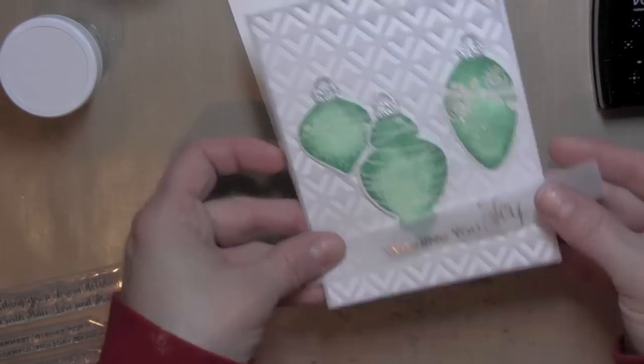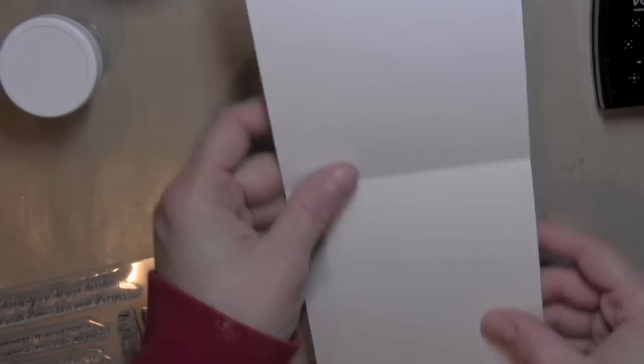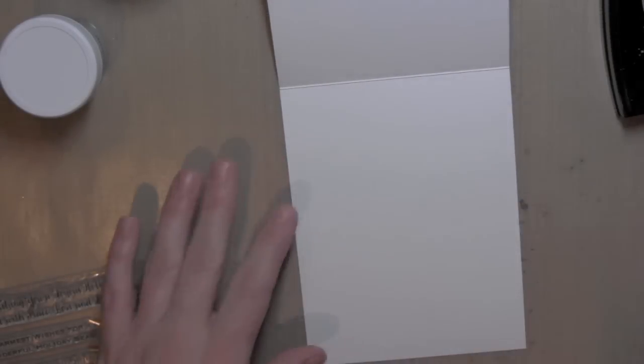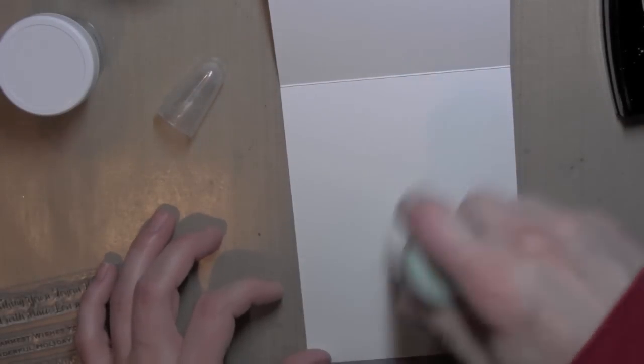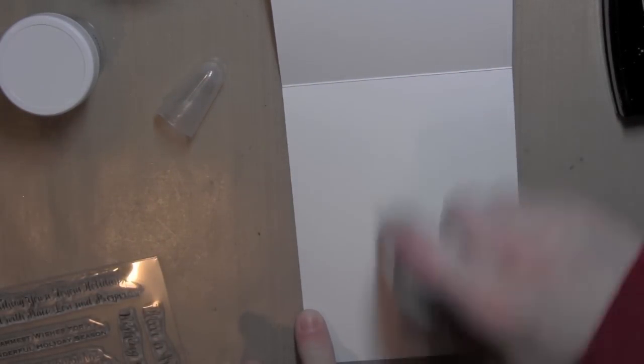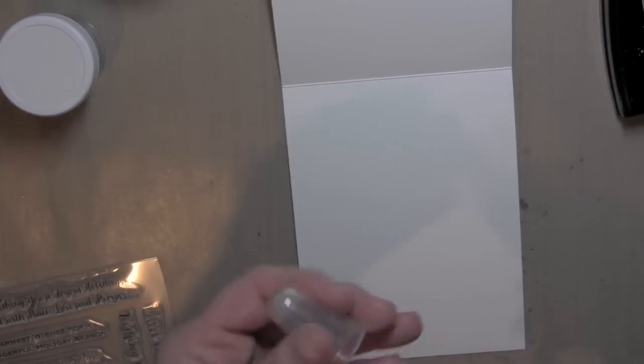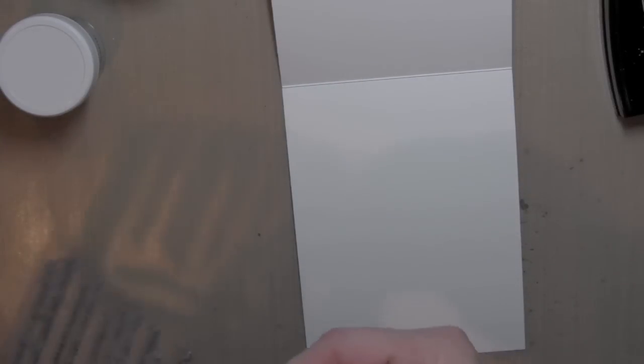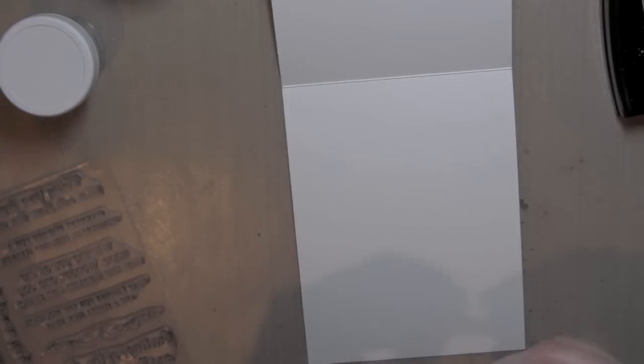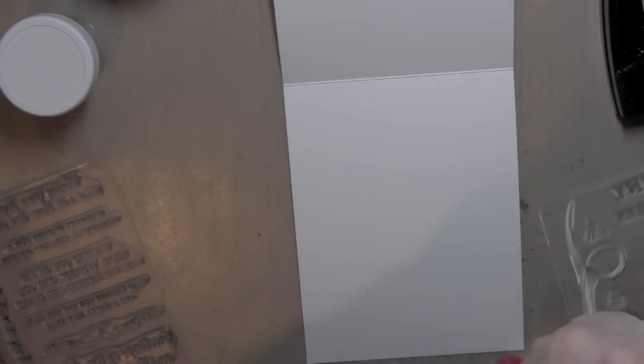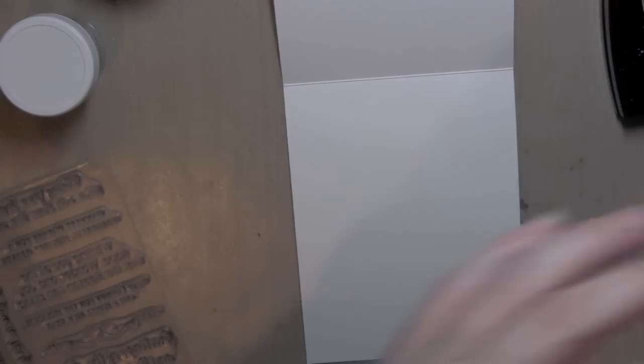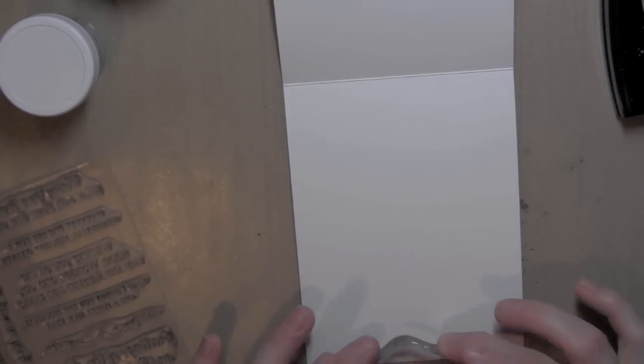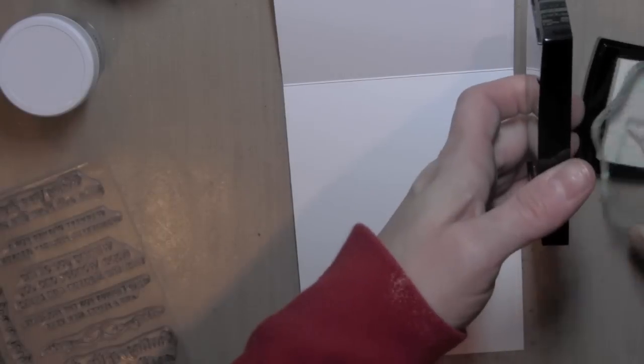So I have the front of my card done. I'm going to take my card base now and finish the inside of my card. I love when the inside of the card has some sort of a greeting, so I'm using my powder tool again, and I'm using the Inside Greetings Holidays stamp set from Simon Says Stamp, and I've chosen one of the greetings that I thought coordinated nicely with the greeting I used on the front.